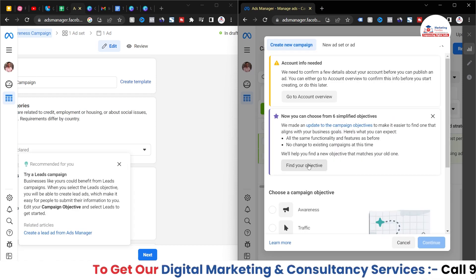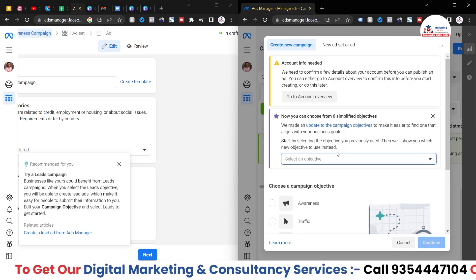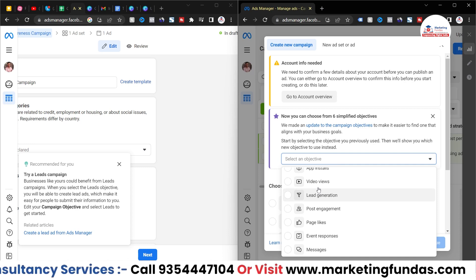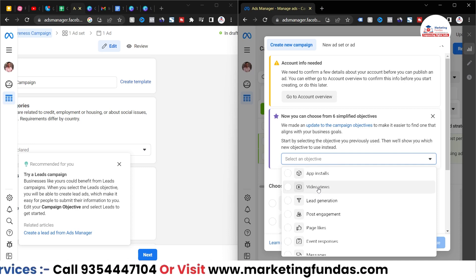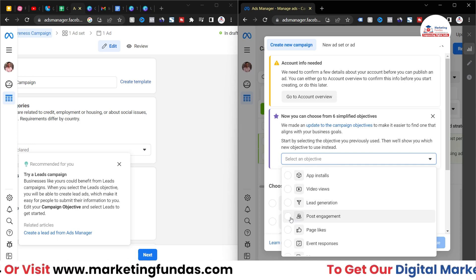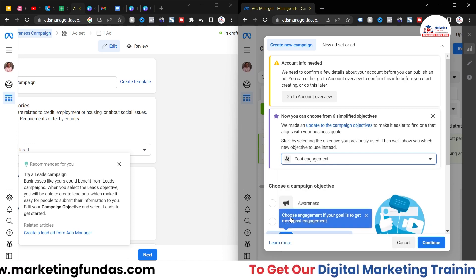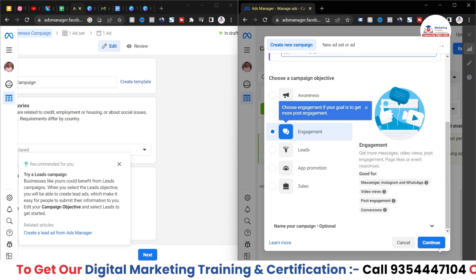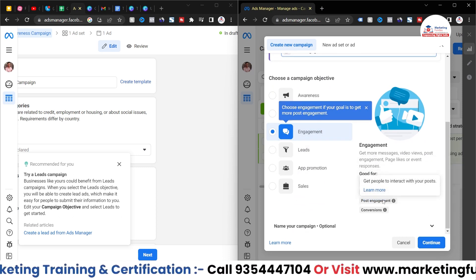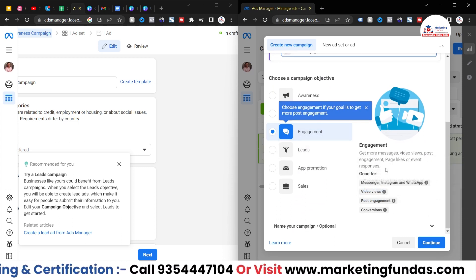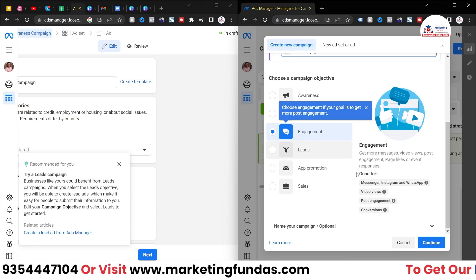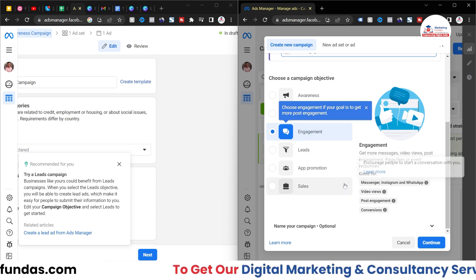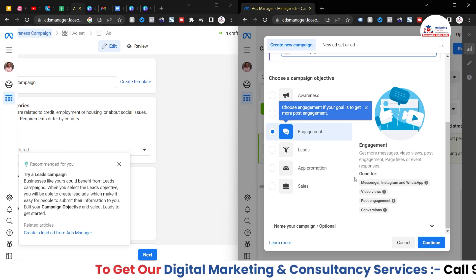In this window I'm going to create one Engagement campaign. When you click Create and then Find Objective, in the Consideration part there is an option which says Post Engagement. Click on that and it will be automatically selected, then hit Continue.